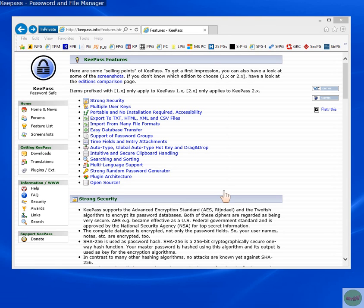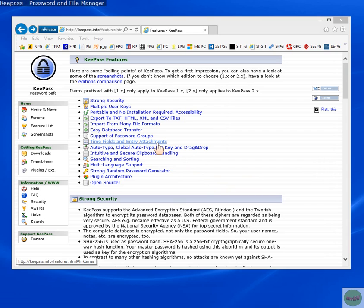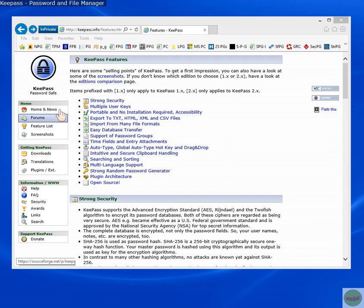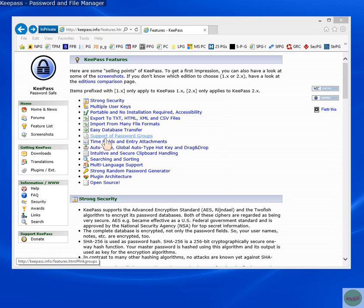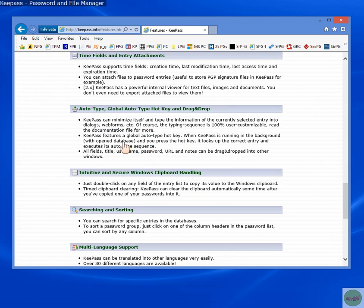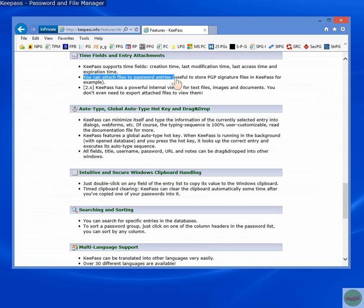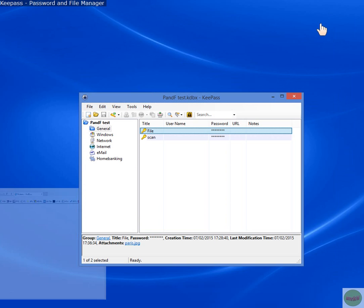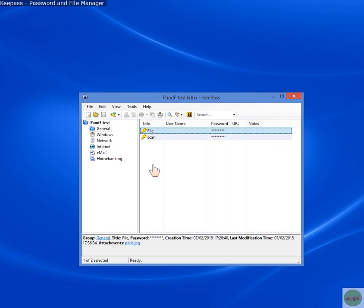So if you've got a credit card, any attachment, like that word document that's important, or passport, or identity card, or oyster card that you want to attach, you can select it and attach it into the database with that account or separately. So if you select Feature List on the official website, and then it lists all these features, and one of them is Time Fields and Entry Attachments.